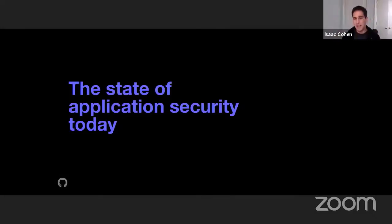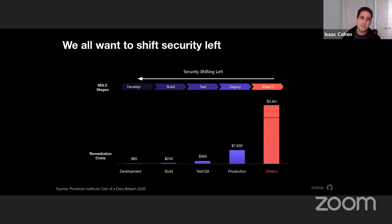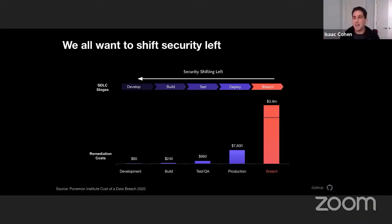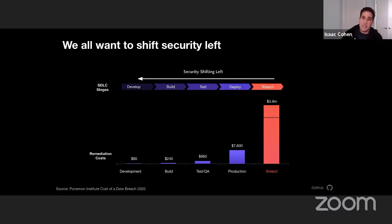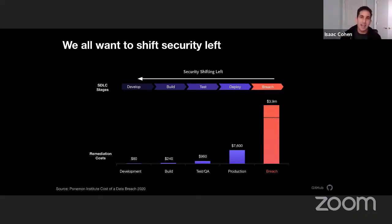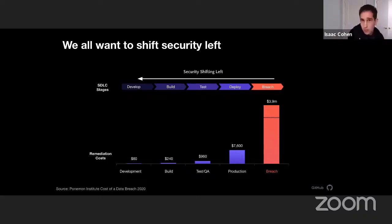So the state of application security today — we all want to shift security left. We've been talking about shifting security left for a while. It makes a lot of sense. Nobody wants to find vulnerabilities late in the cycle. It costs a lot. It's very painful for developers. You then have to context switch back to this problem, this code that you may have looked at six months ago.